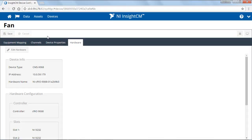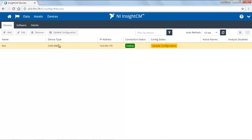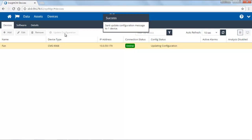After you've done the mapping, you'll need to go back to the devices page. Click on the asset, and note how it says under the configuration status that we must update the configuration. So go ahead and click Update Configuration.